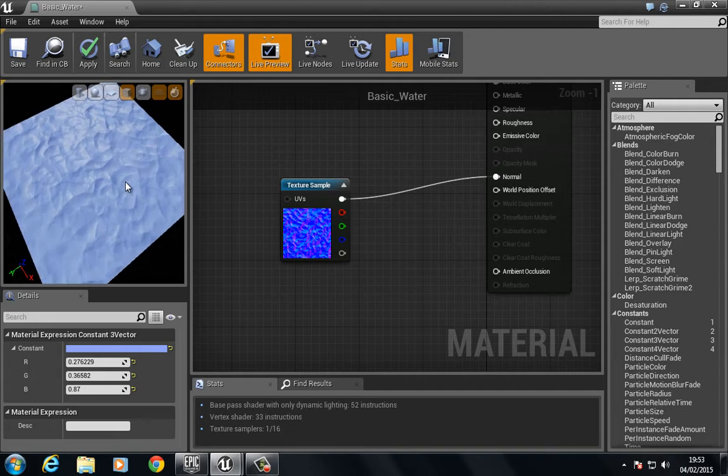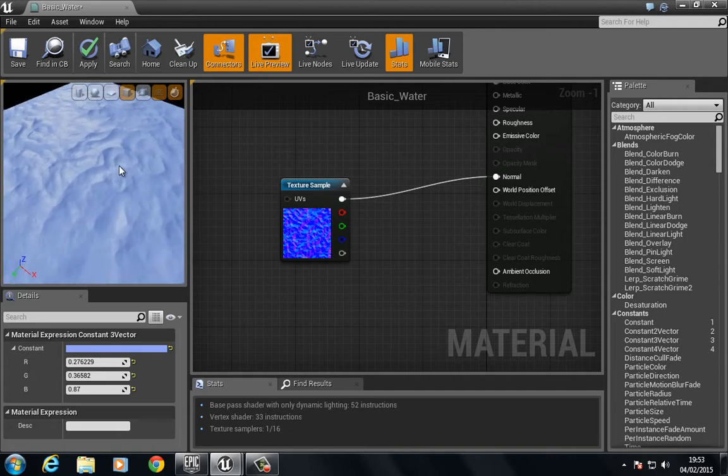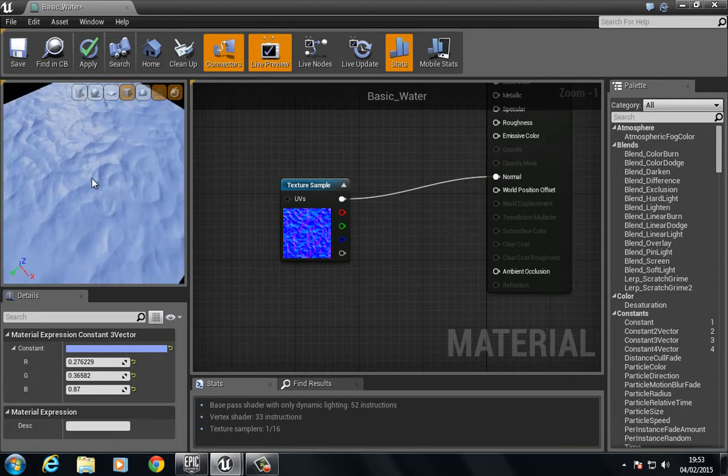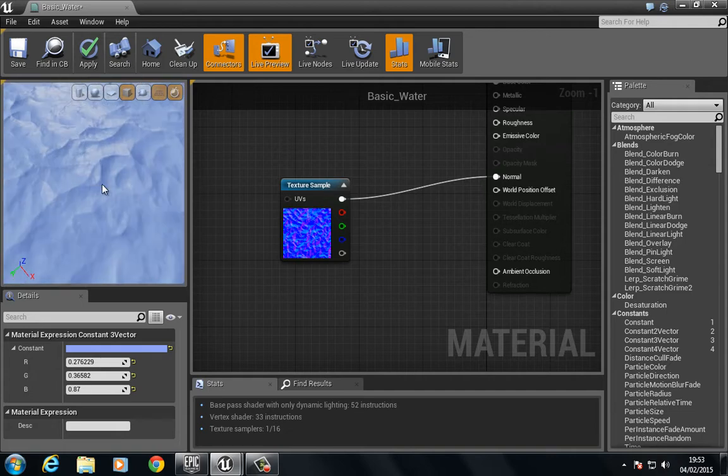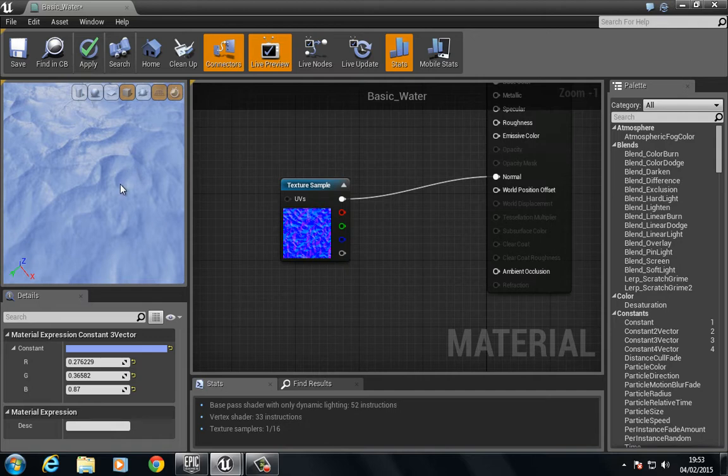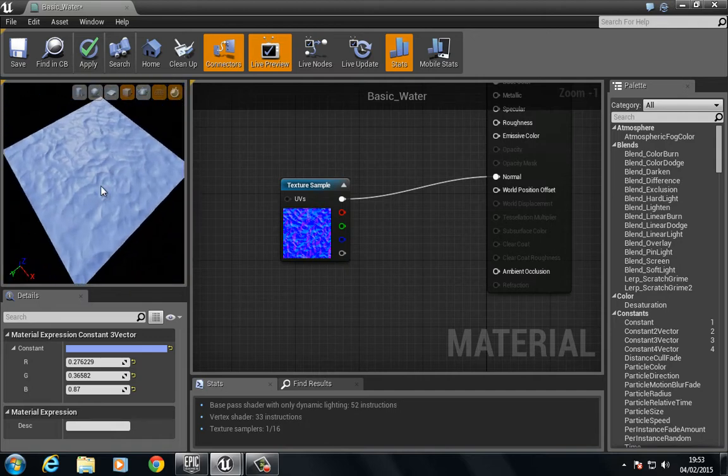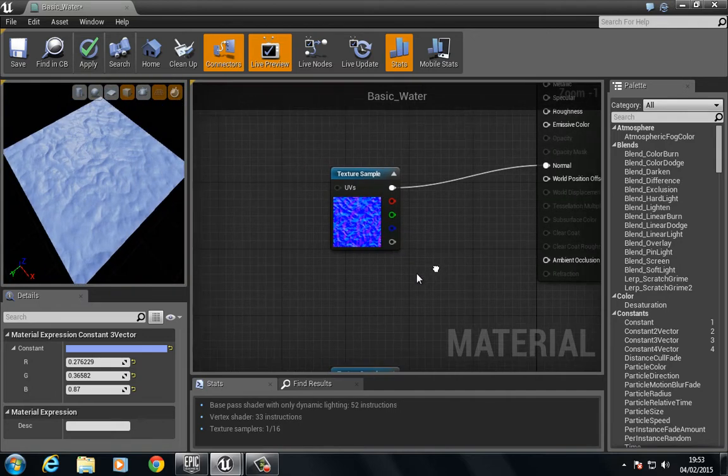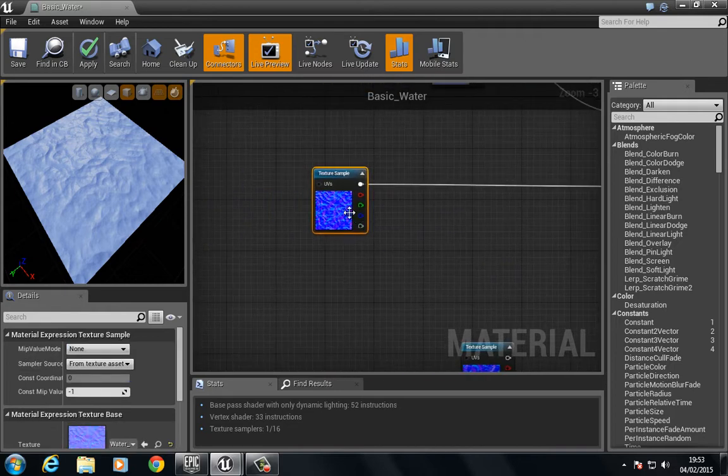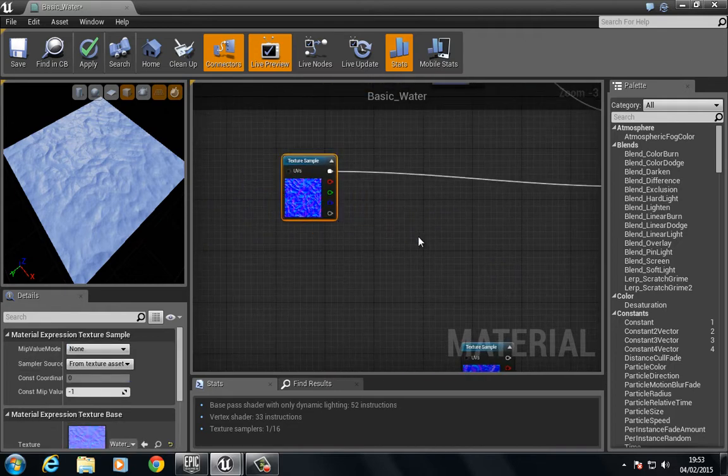The problem is that this doesn't move, it doesn't give you the illusion that this water is moving, so the way we can do that is with panners and rotators.